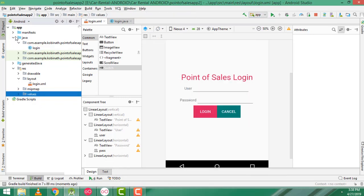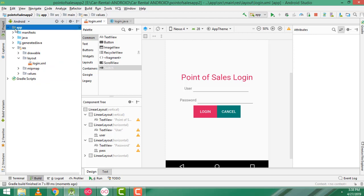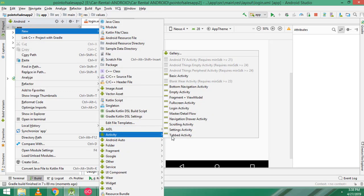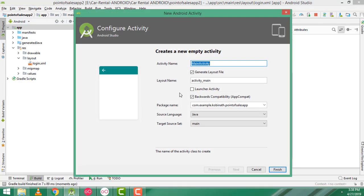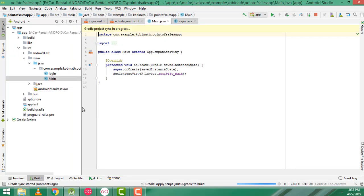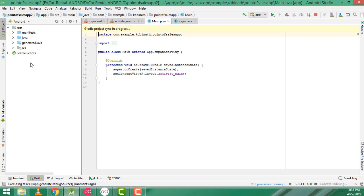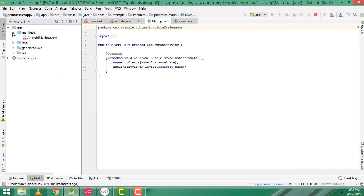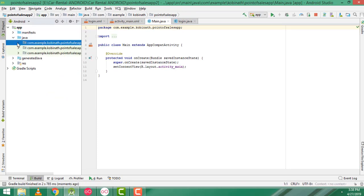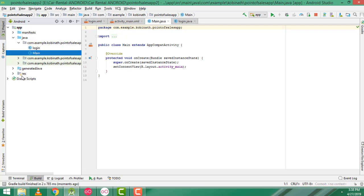Now what I am going to do is go to the app folder, right click, new, activity, empty activity. Here I am going to create the activity name as 'main'. Click finish. Now your main activity has been created successfully. This is the main activity.